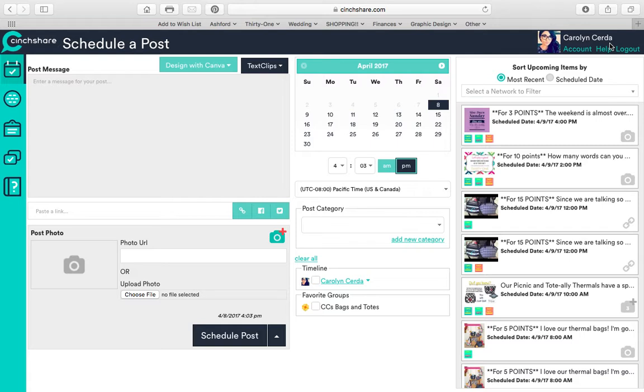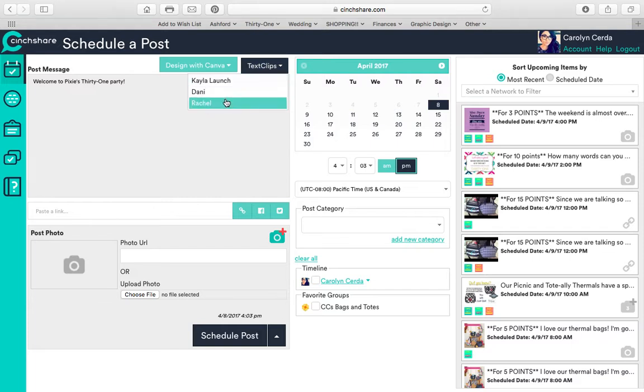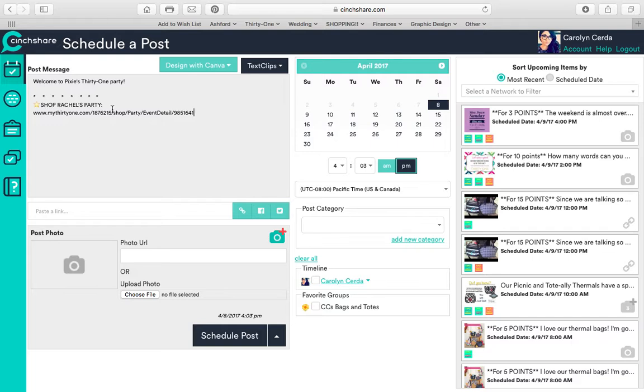Basically what it is: I can go in and write whatever I want. Let's say I'm going to do a welcome post. Welcome to Pixie's 31 party. What's also great is I can click text clips and I have things that I've already created. Let's say I'm going to click Rachel and I have her link already there, so it'll pop up for me. Shop Rachel's party, there it is.